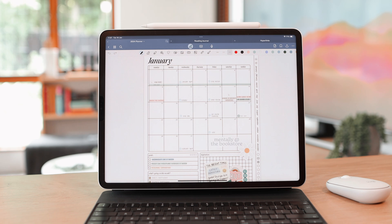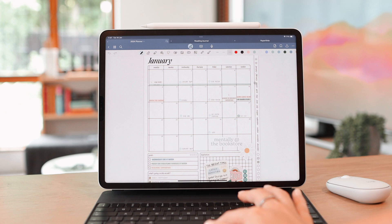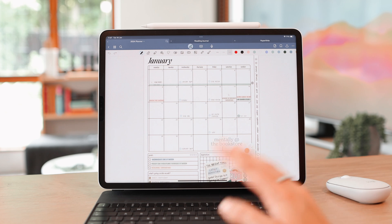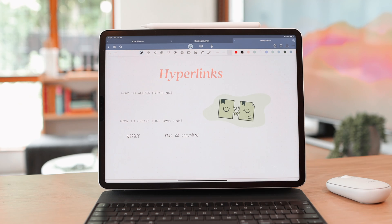That's the gist of hyperlinks. Most planners come with them pre-installed — you don't have to do anything. You just download the planner and you get it with all the hyperlinks already set up. Now let's get into how to create your own links.